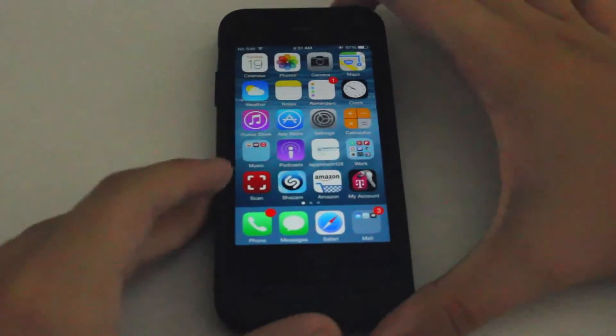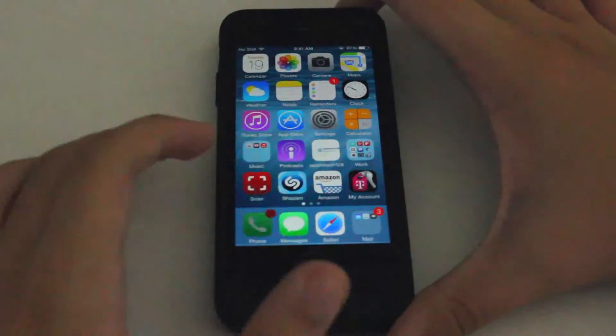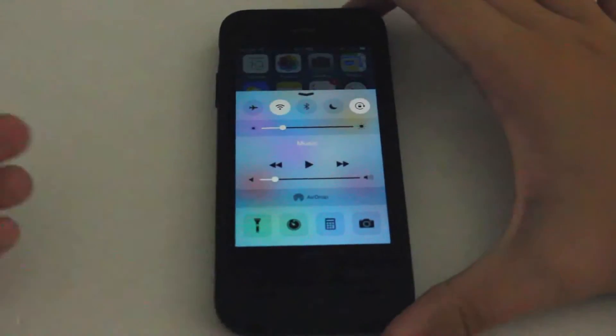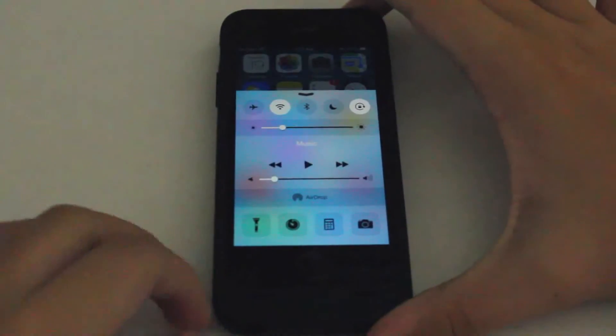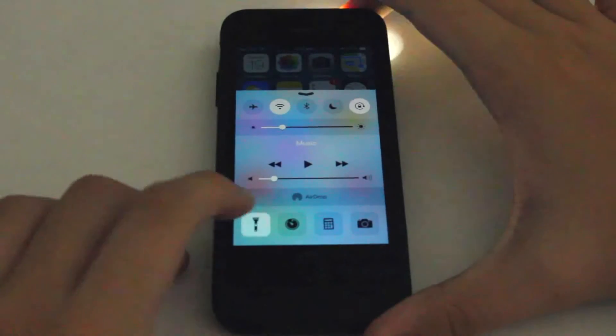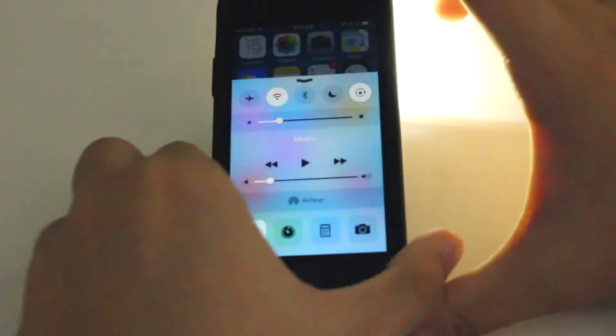Hey everybody, this is Mark with iAppleTech128 and today I'm going to show you how to quickly turn off your flashlight without using Control Center on the iPhone.